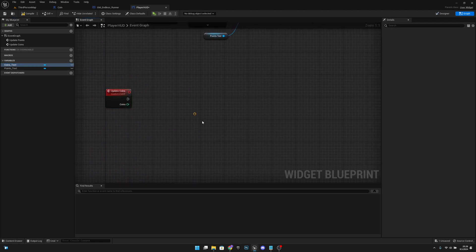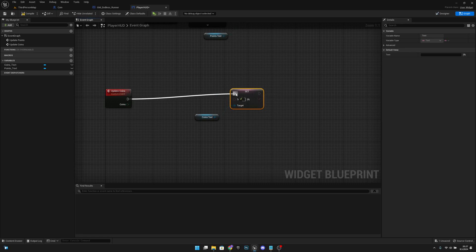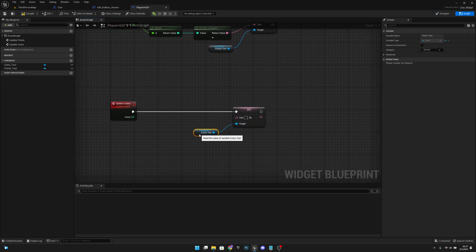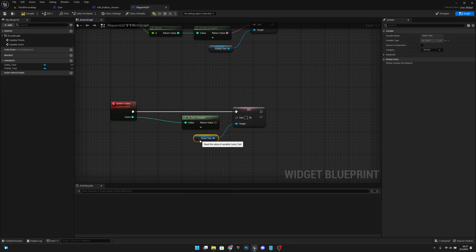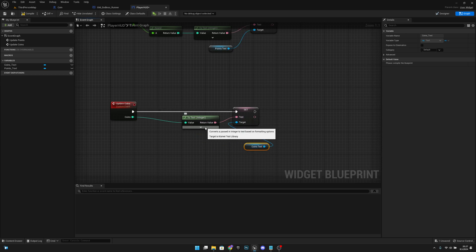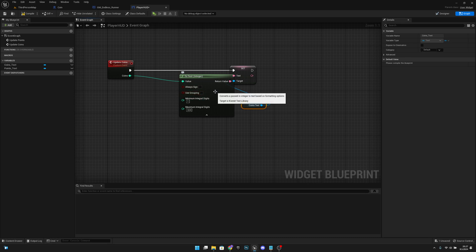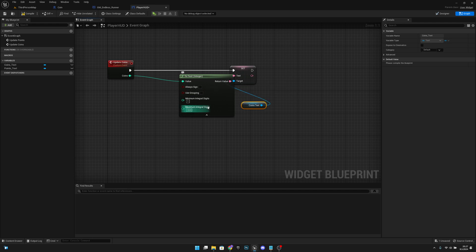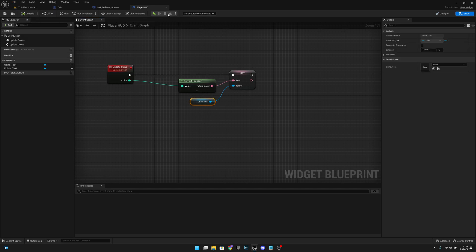Get the coins text and call Set Text — connect it here. Open the Set Text node and make sure to disable grouping, which adds a space when numbers exceed 999 (e.g., going from 999 to 1000 would insert a space before the three zeros). We don't want that. Compile and save all, then close the Player HUD.